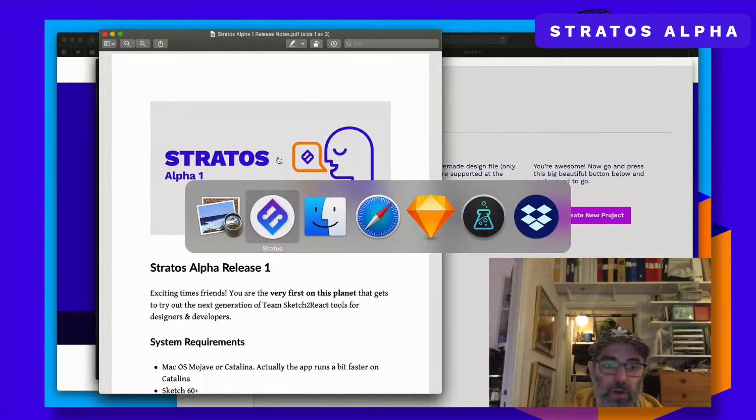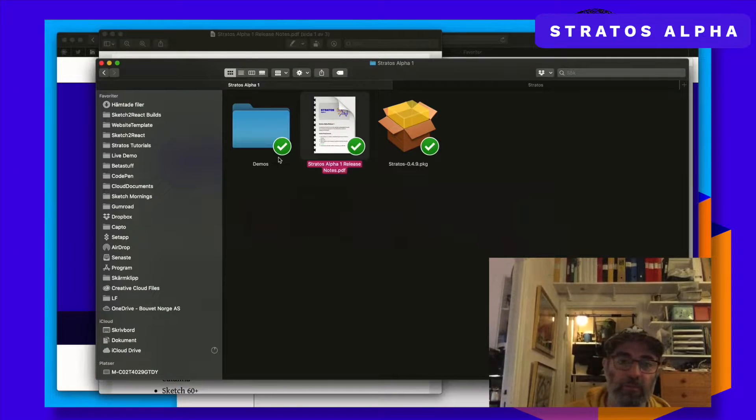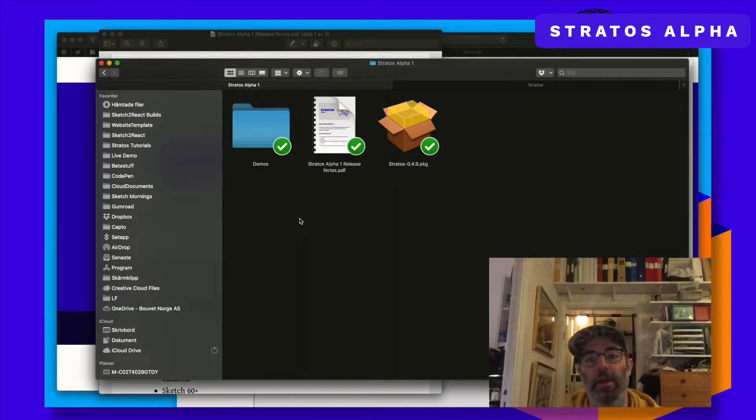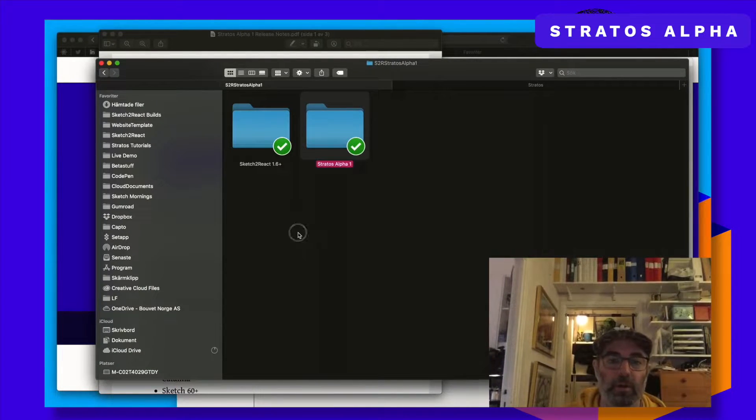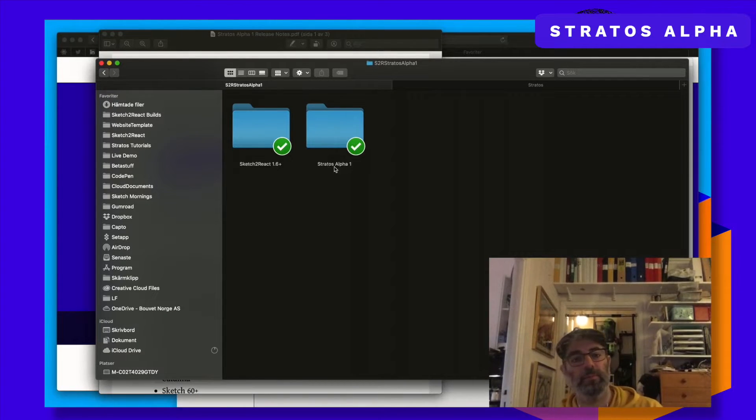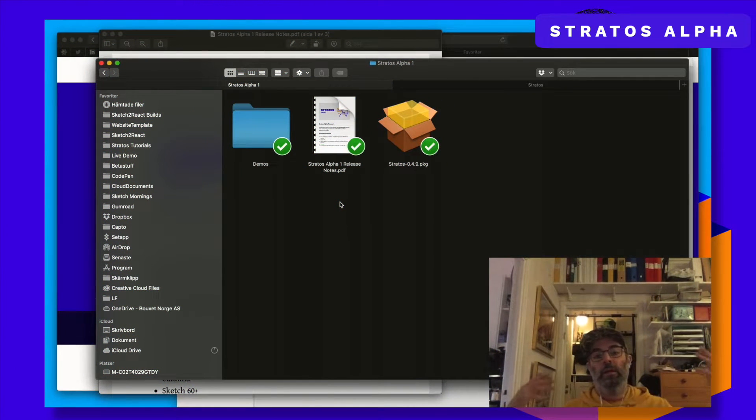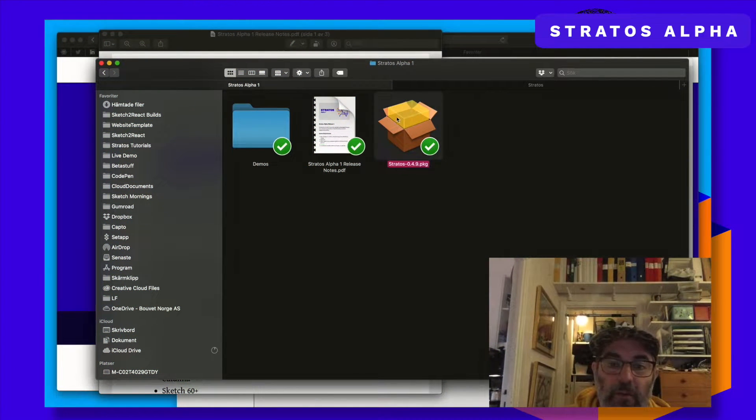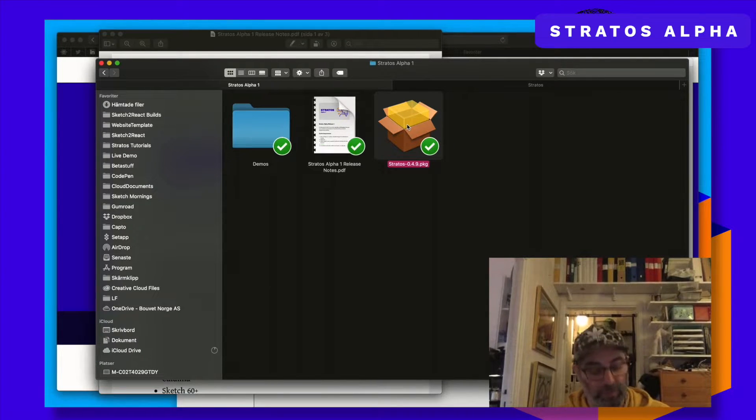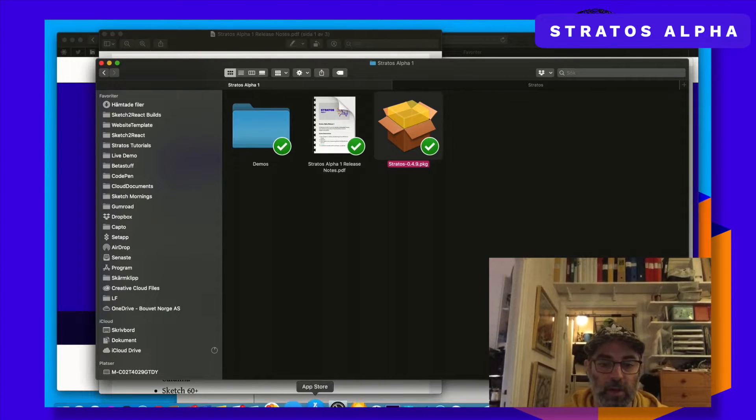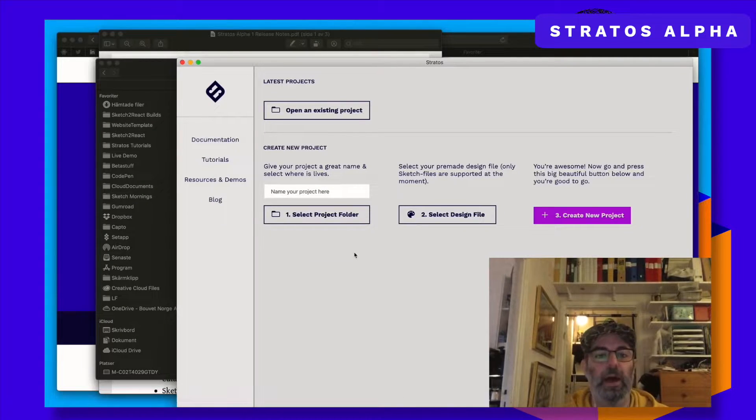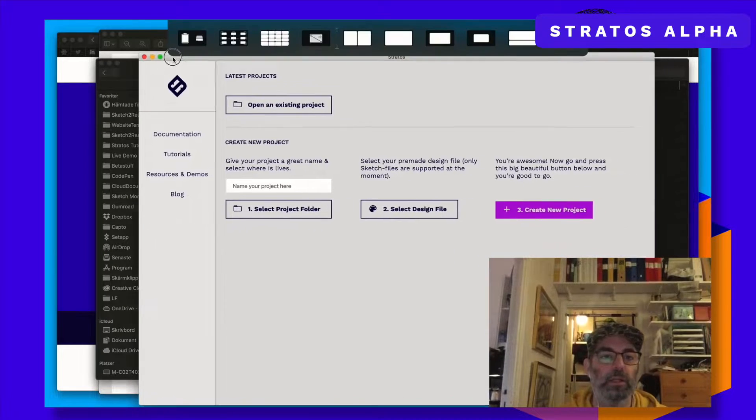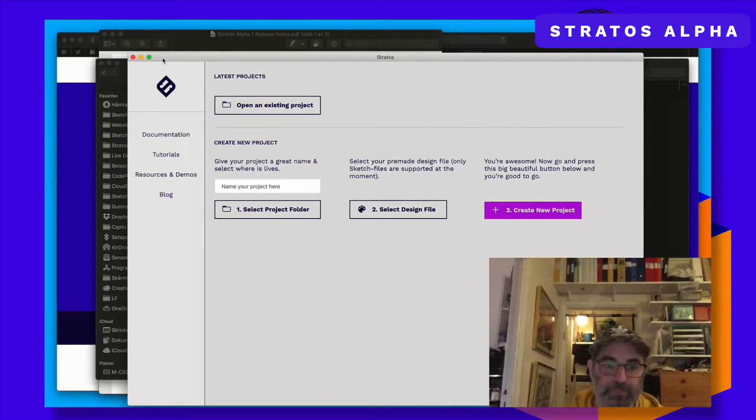So you receive the alpha and you are staring at this folder maybe. You're staring at this and you have installed the app, we hope so. And you open up the app and it looks like this. Cool.